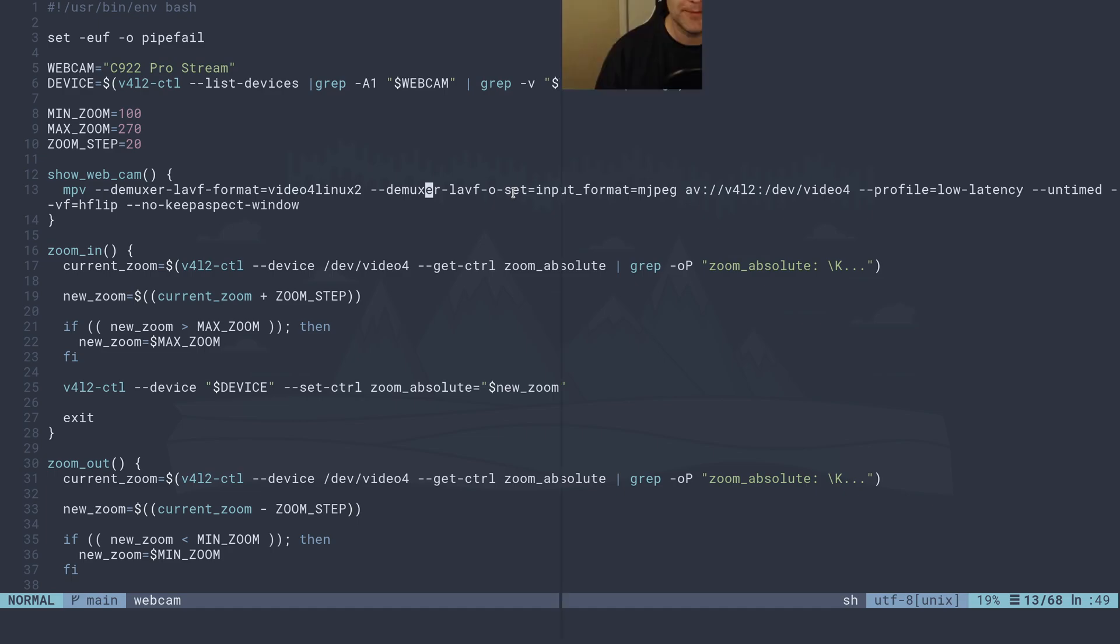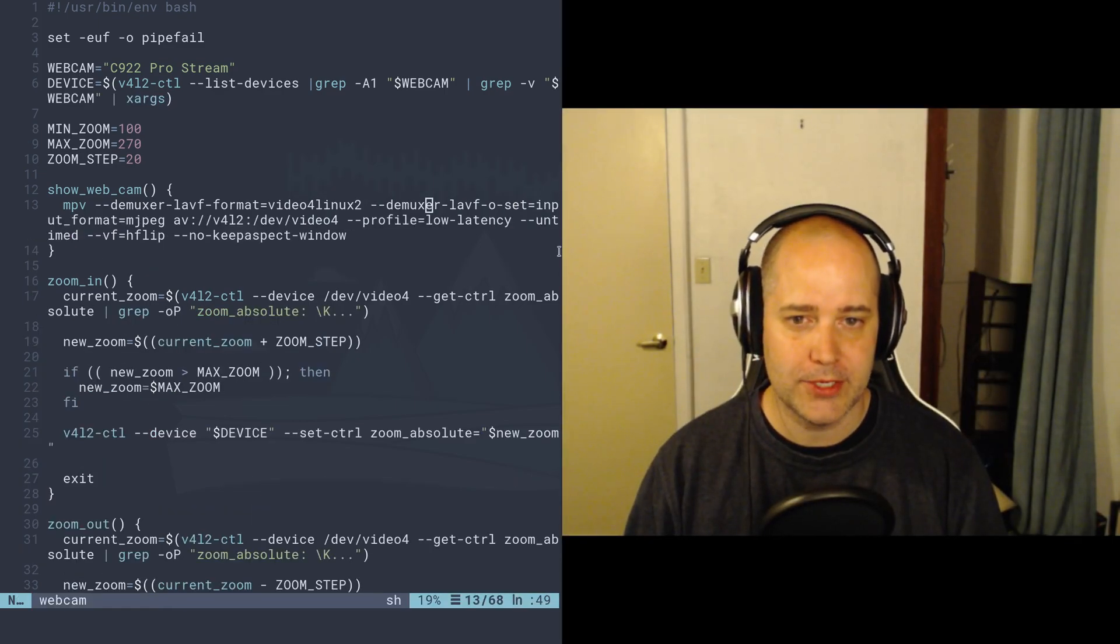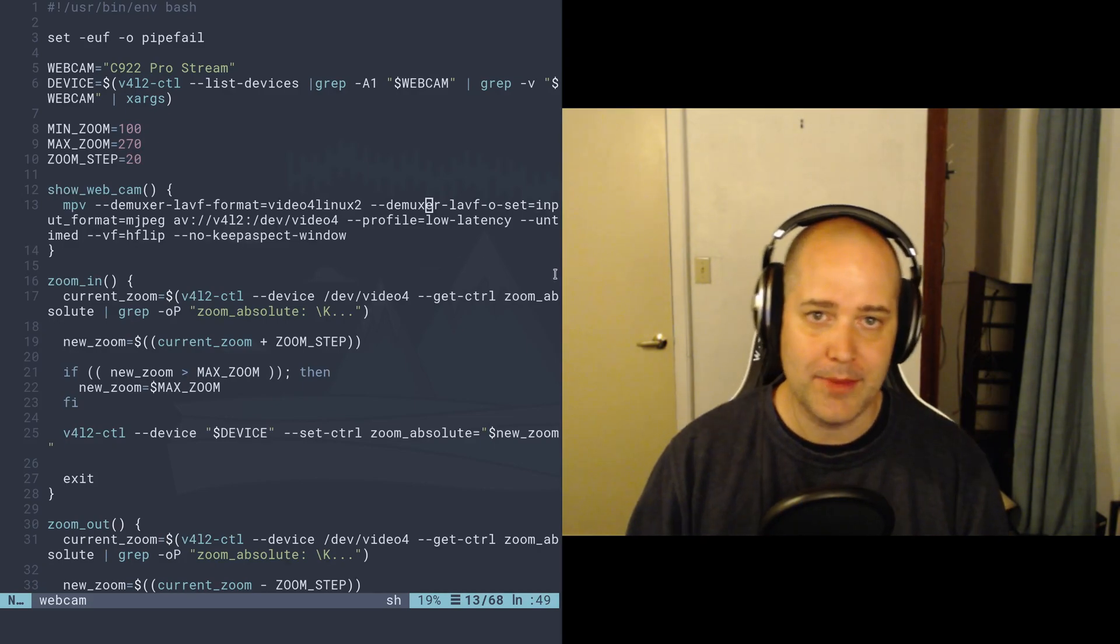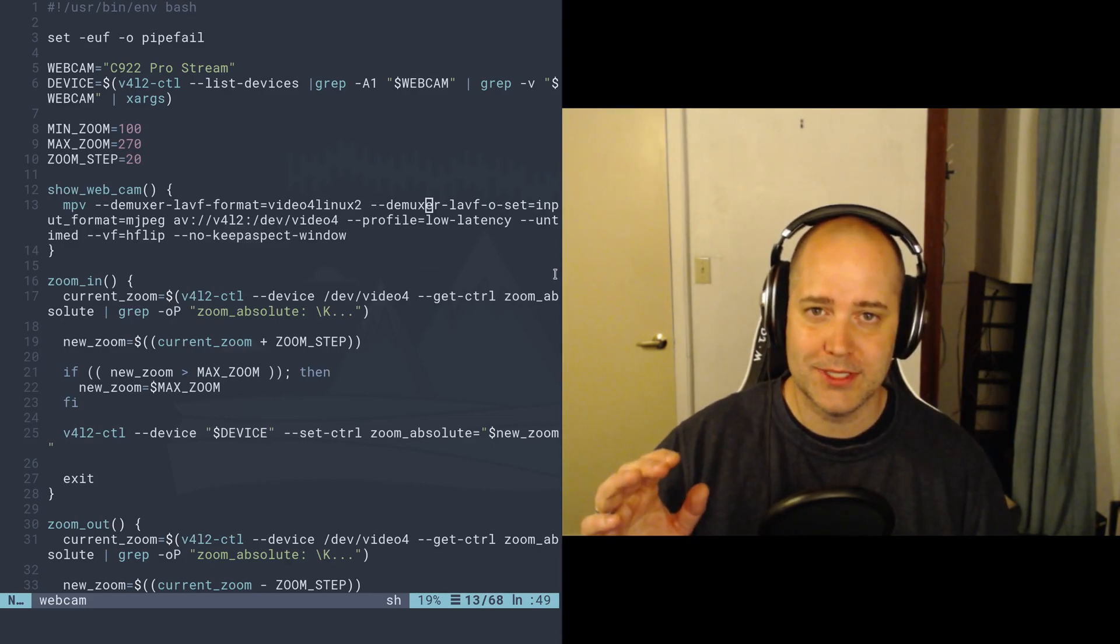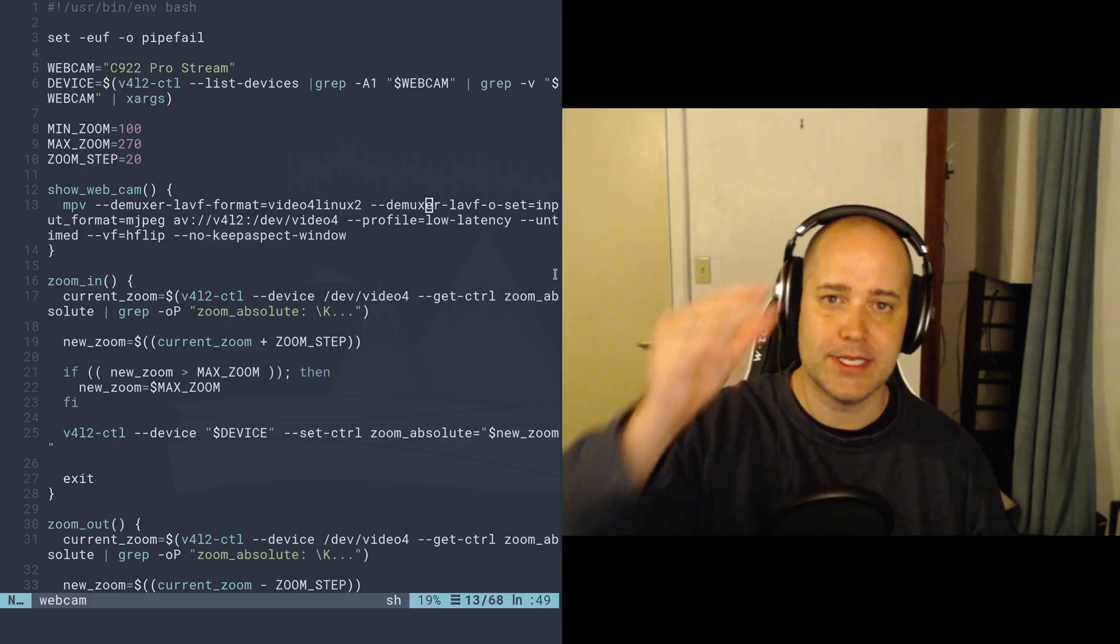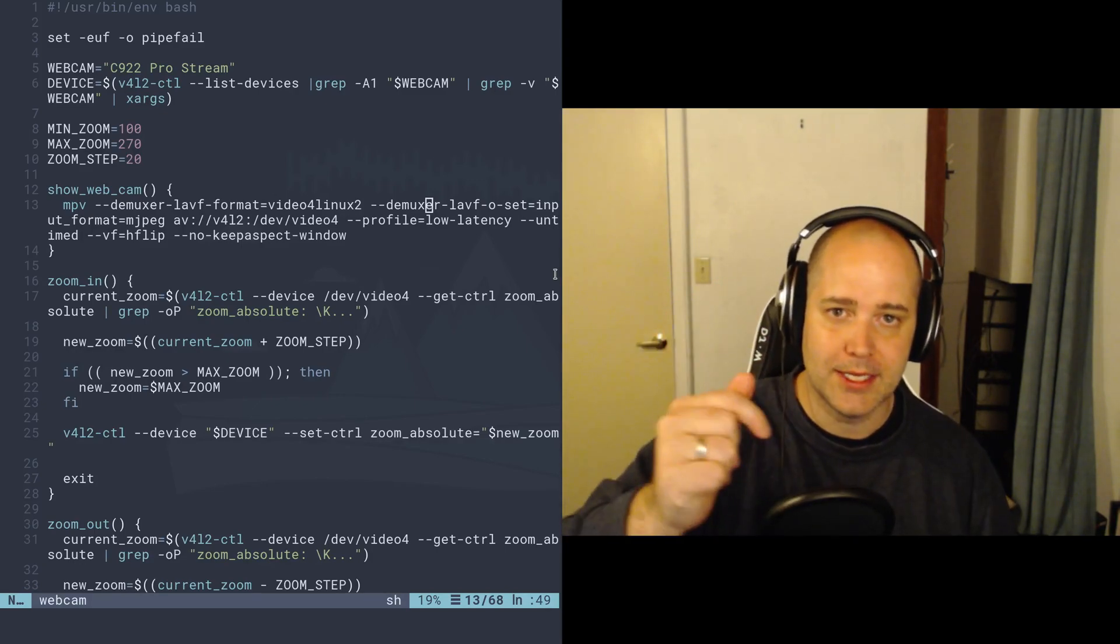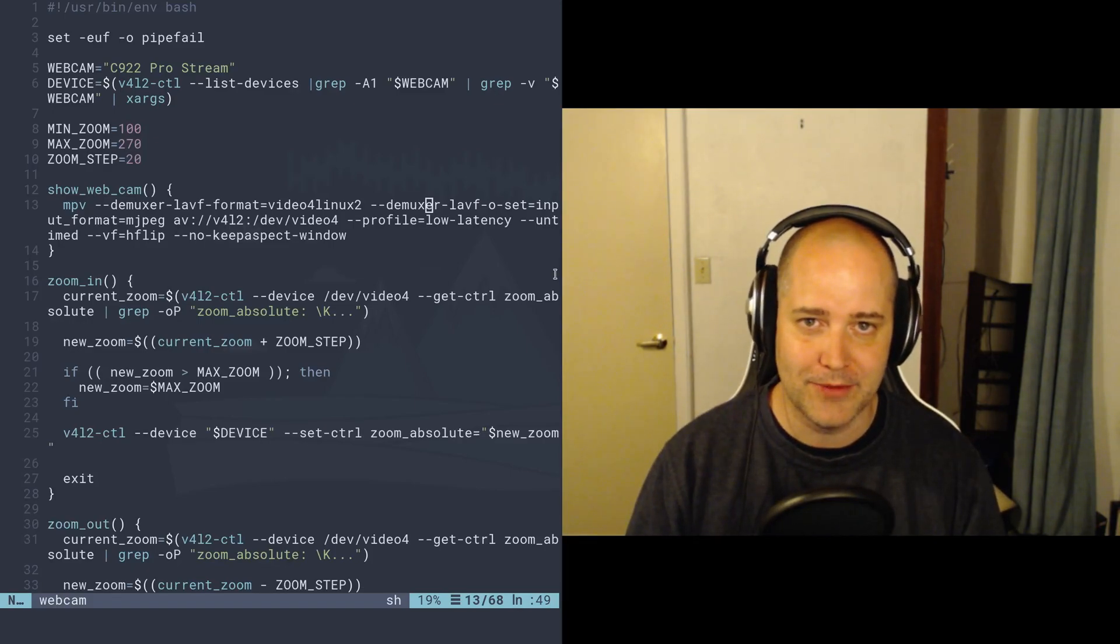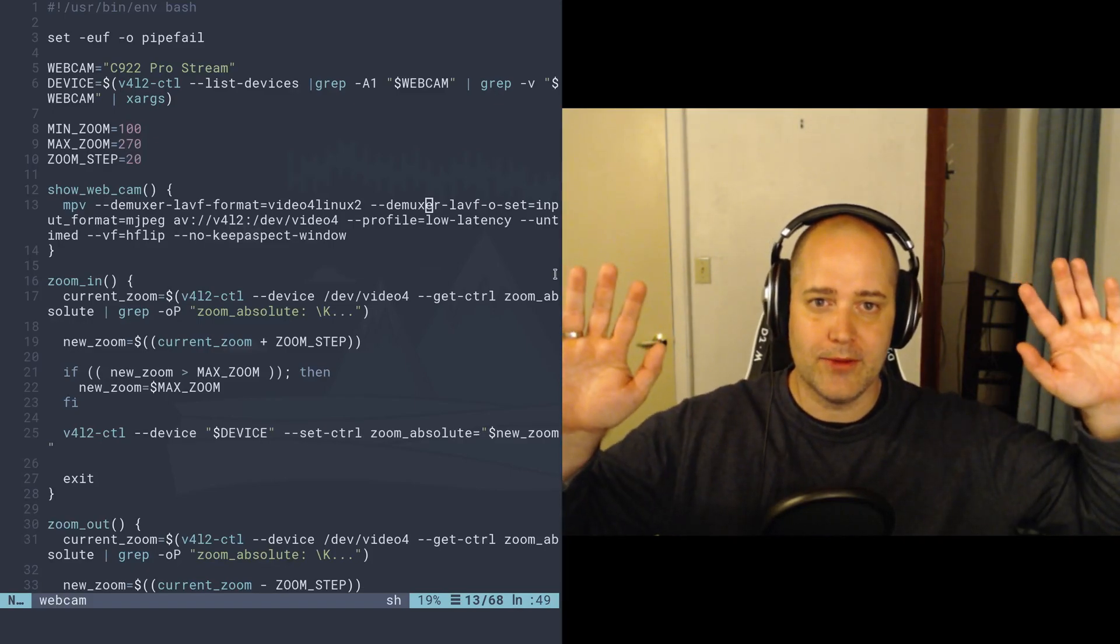These settings allow me to show my webcam in MPV but almost real time, almost real time, which is actually really hard. Normally there's like a huge delay. So if I snap my fingers like that, it should be pretty close. You might notice a little bit of a difference.